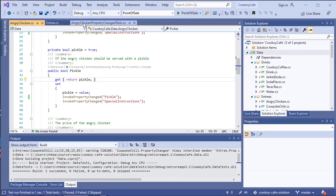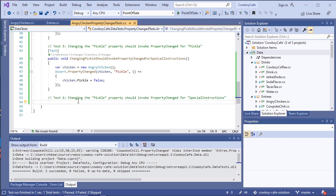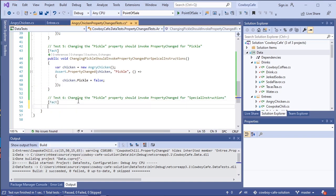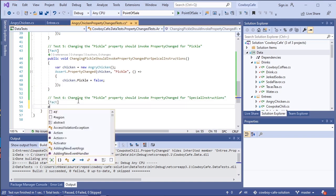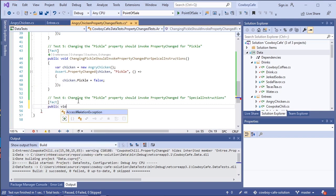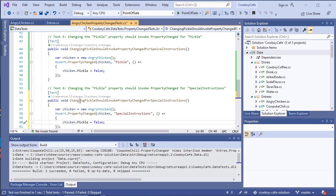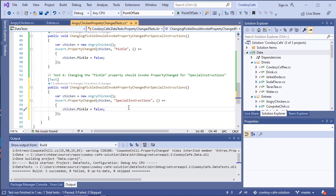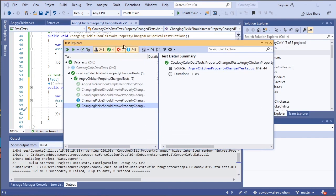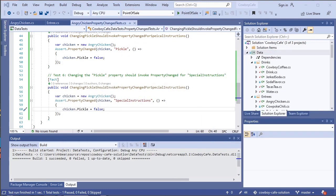All right. One last test. So this will also be a fact. This time we are going to look at the special instructions. And through the magic of video editing, we can almost just snap our fingers and it is done. We can go ahead and run that test. And that one passes.